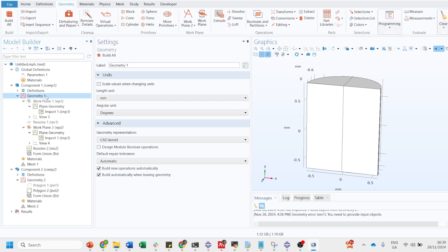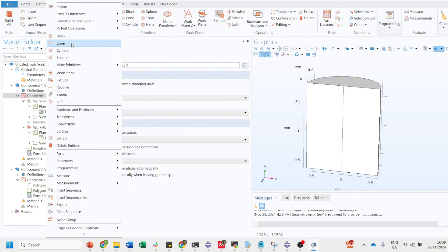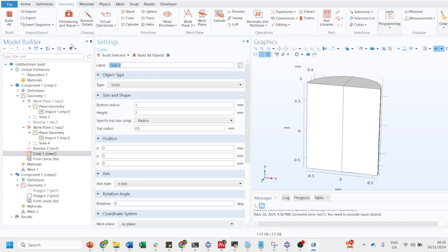Let's go on geometry. You will get different options of how to create block, how to create cone, cylinder, sphere, and all. You can do that directly as well. You just click on, let's say you want to build cone.